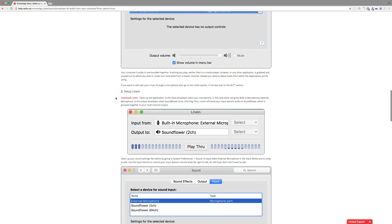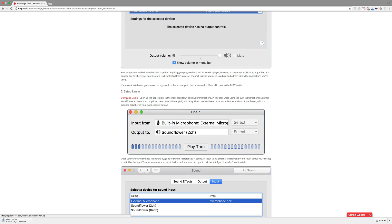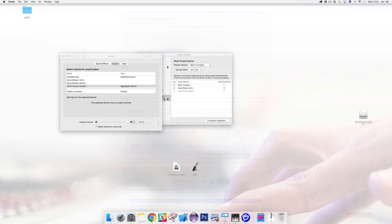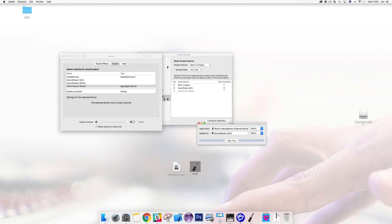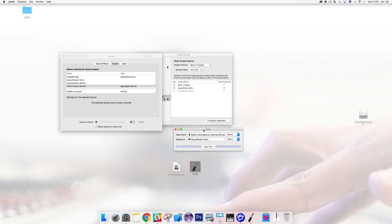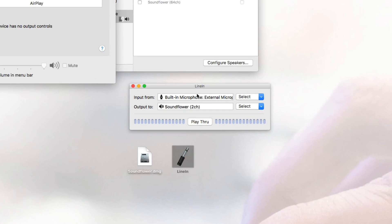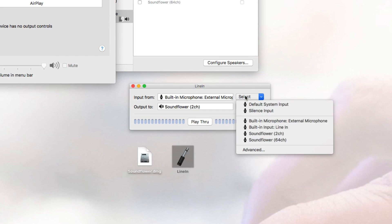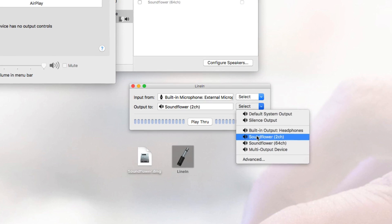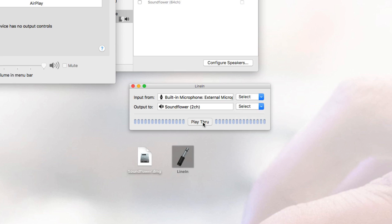If you want to use a microphone then you'll need to set up Line-In. To do this, download Line-In via our guide in the Help Center and then open the application. In the input drop-down select your microphone — in this case we're using the built-in microphone or external microphone. In the output drop-down select Soundflower 2 channel. Click play through and then Line-In will send your input device's audio to Soundflower, which is grouped together in your multi-channel output.